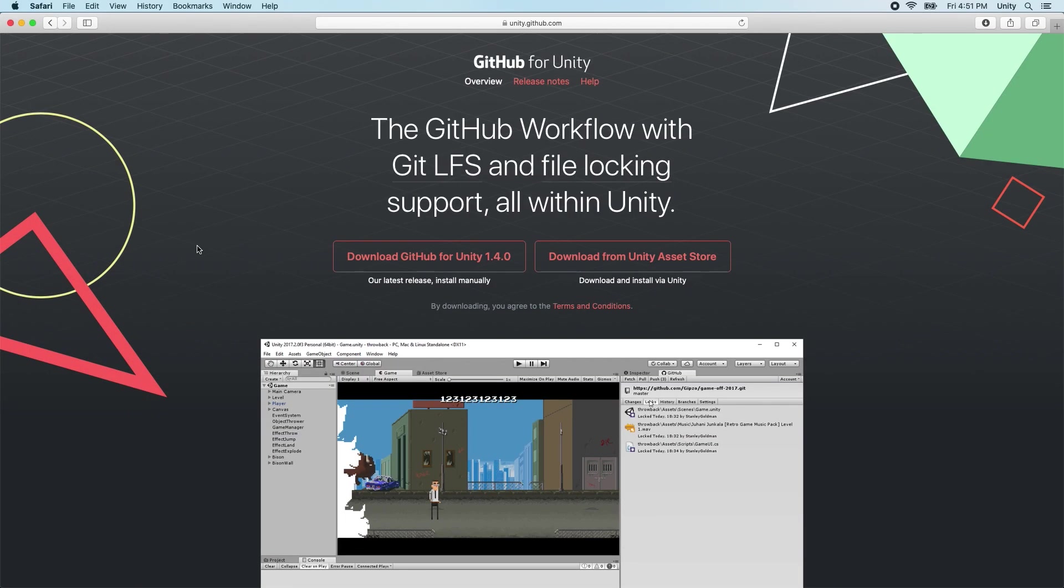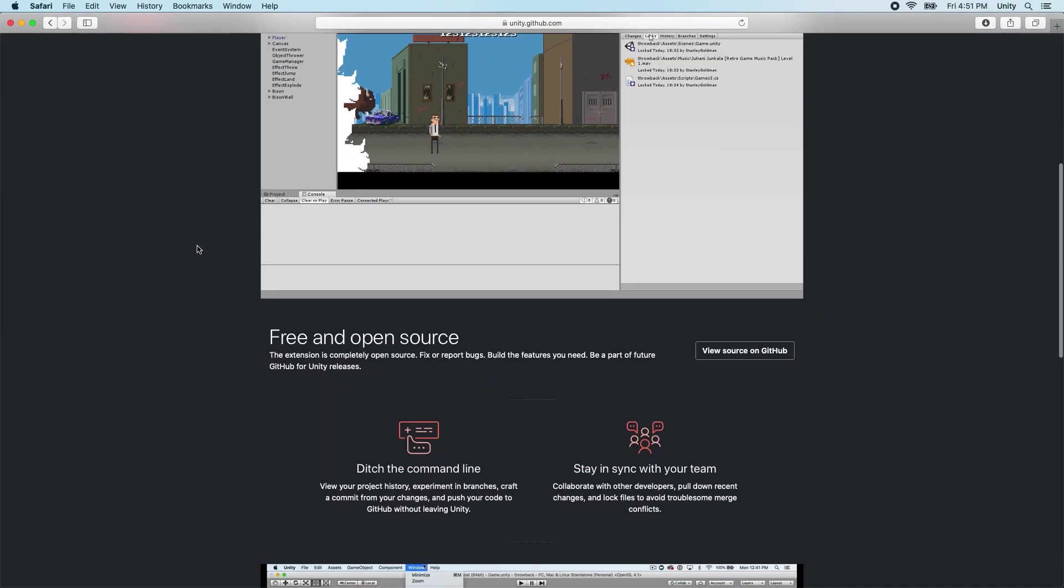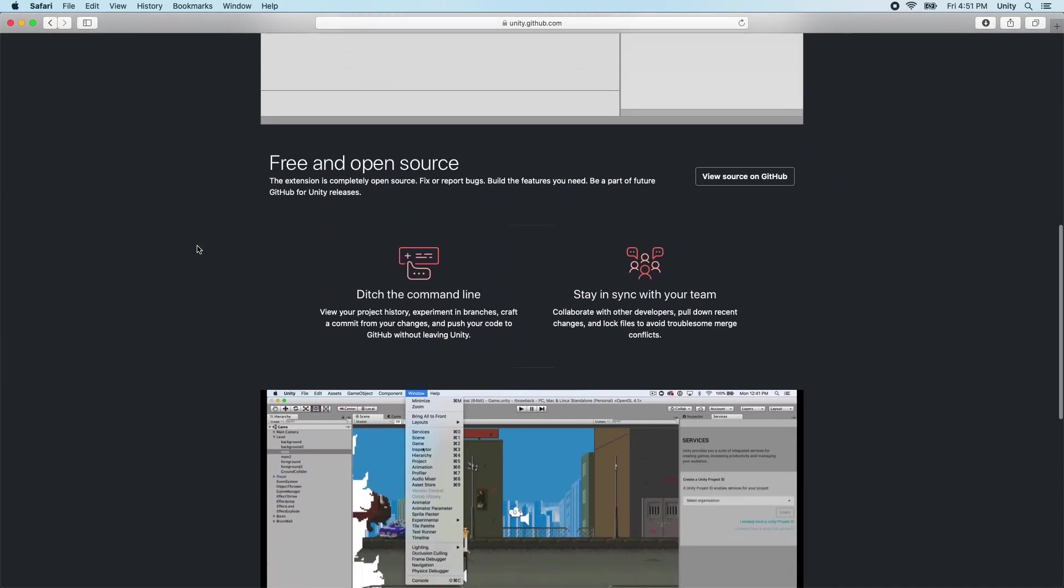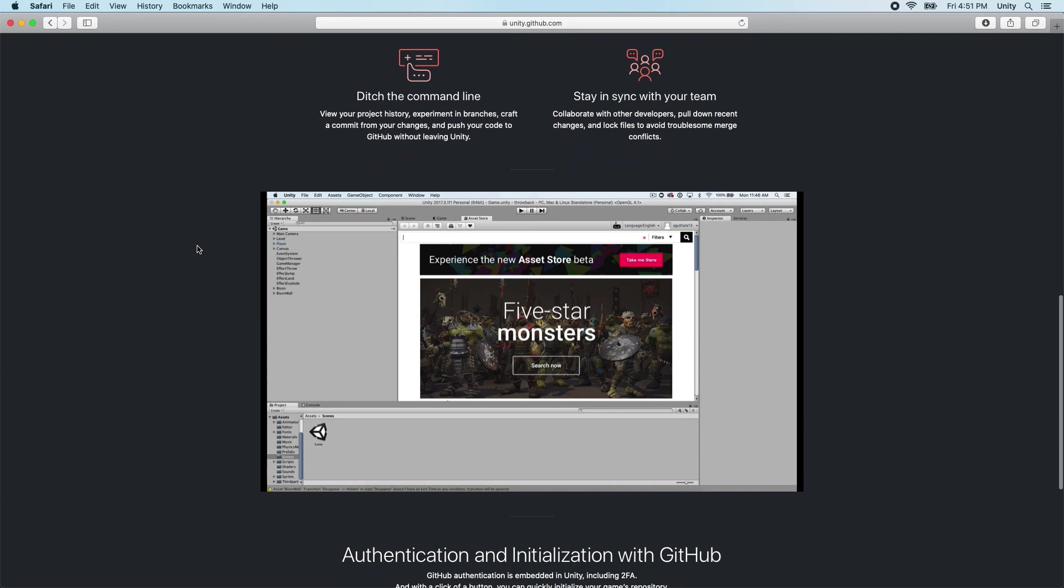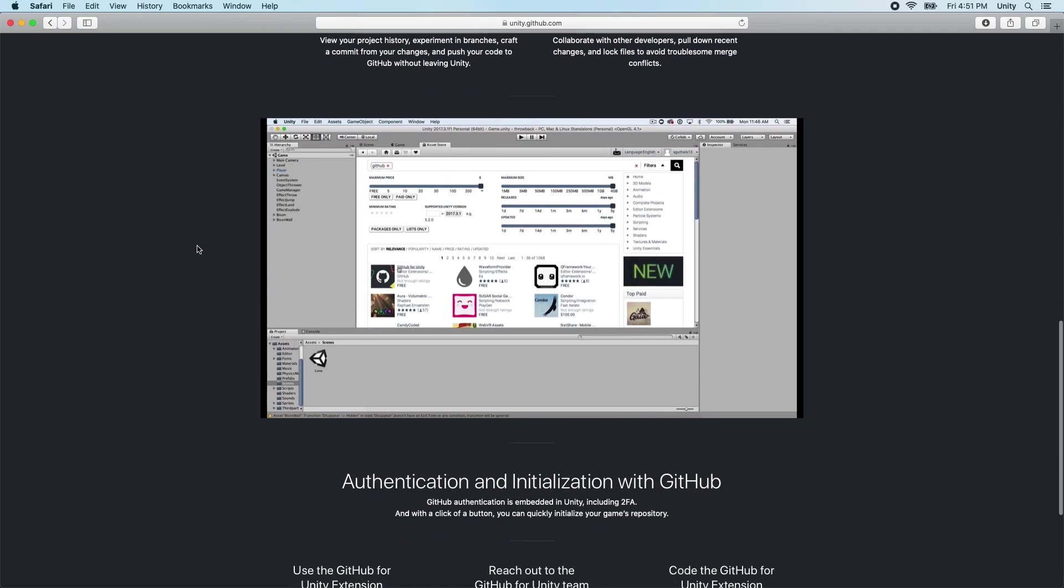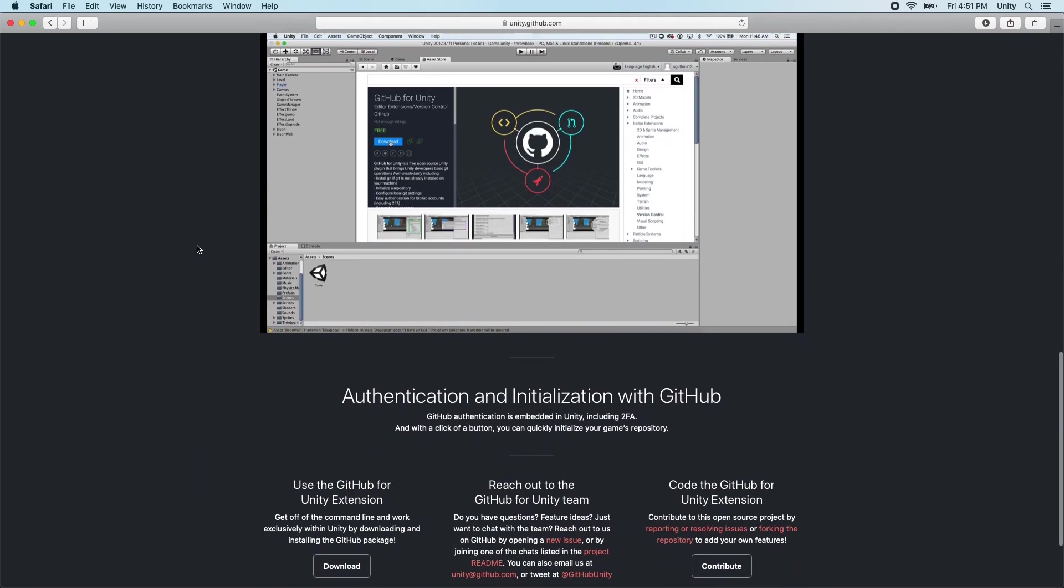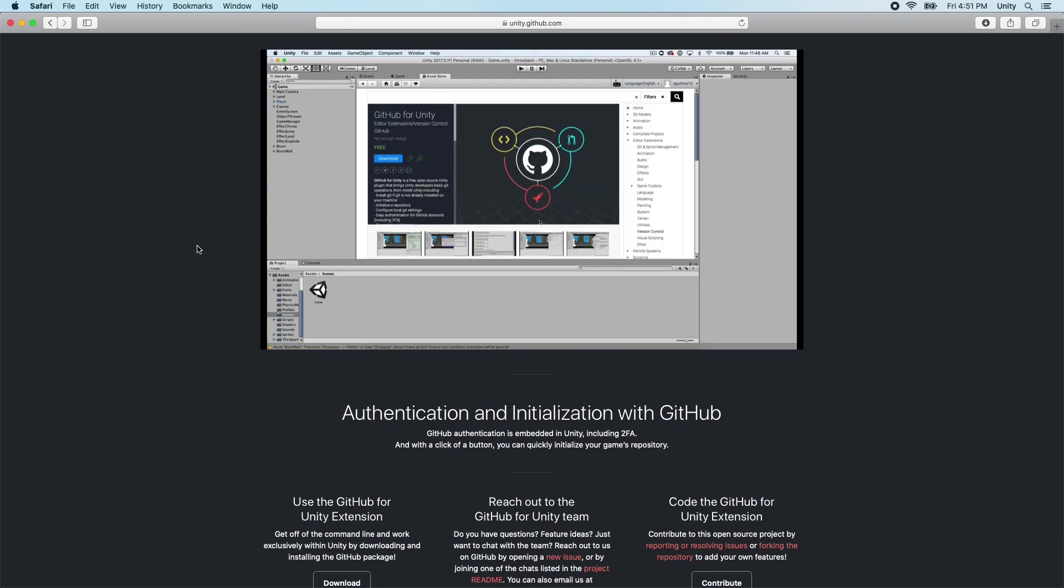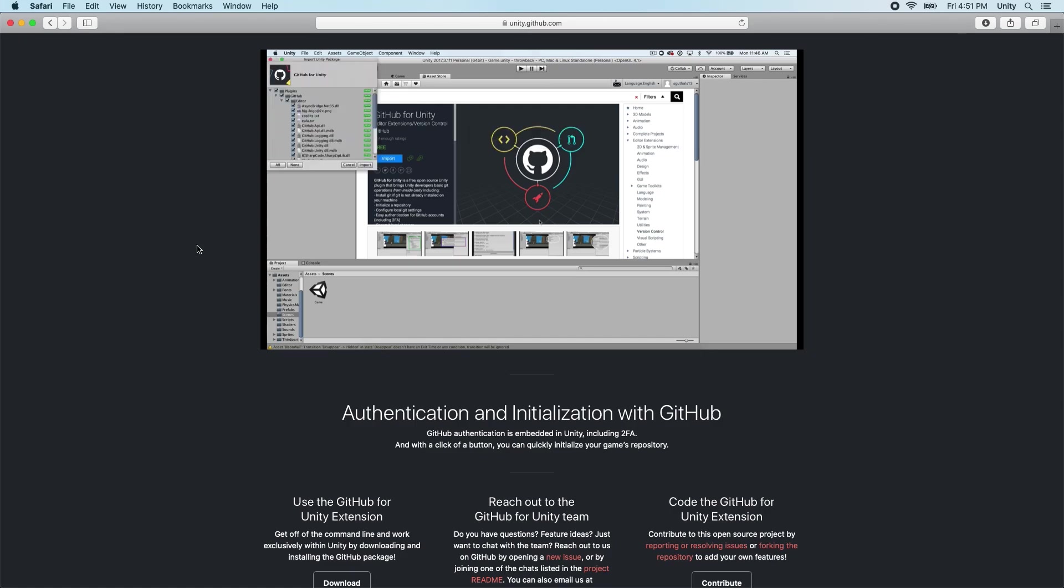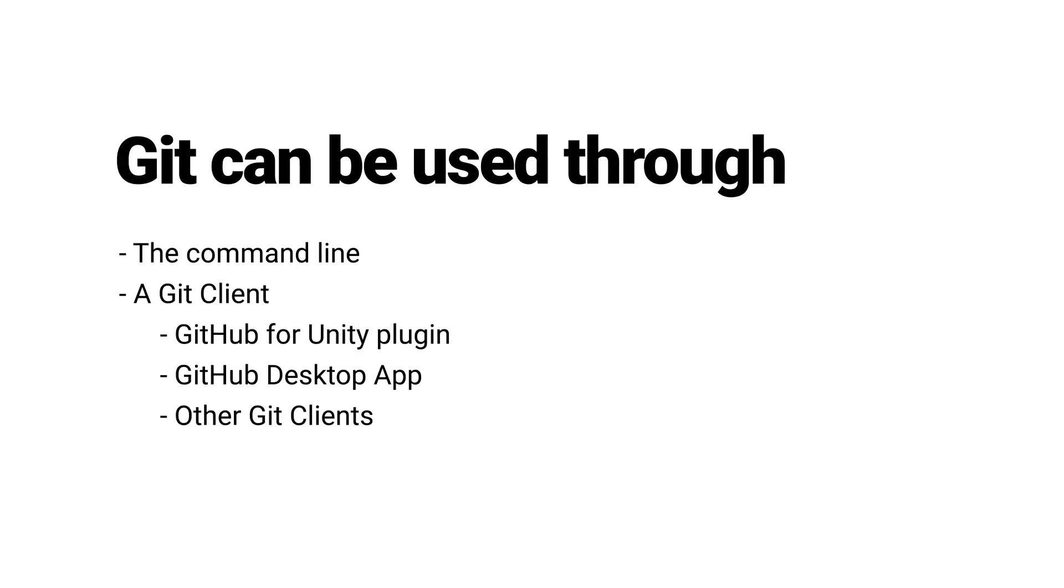GitHub is one example of a popular cloud-based Git platform. You interact with your repository via a Git client, like GitHub Desktop, the Git Terminal application, or the GitHub for Unity plugin. Git is an open-source protocol. There are many different ways to use it. You can choose a host and client that fits your needs and workflow.